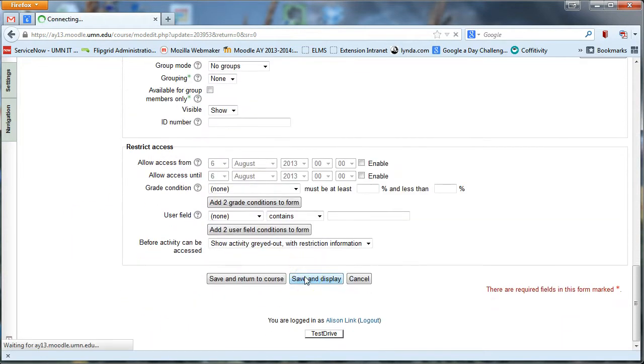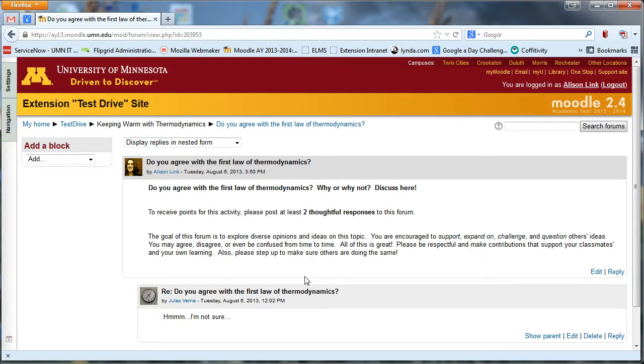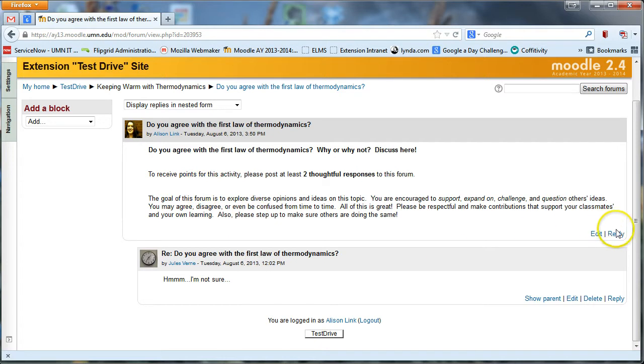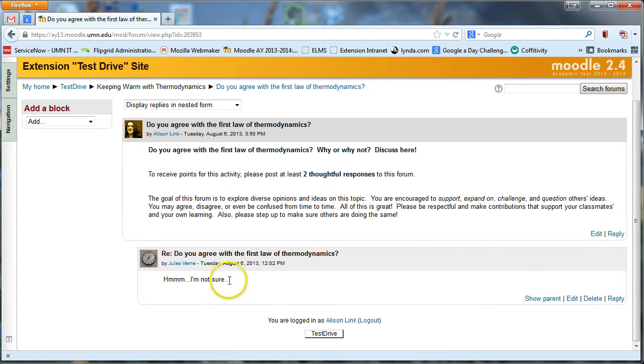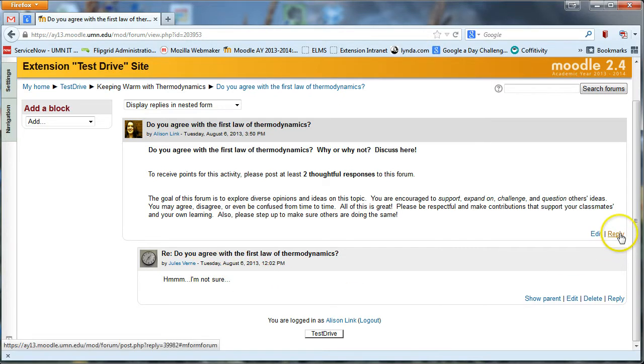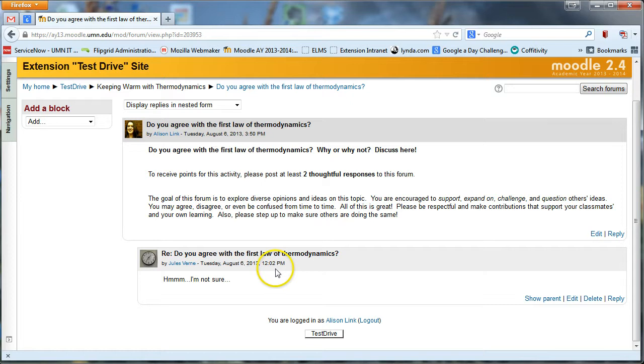And this single simple discussion forum then, you'll see that we've got the initial question posted by the instructor at the top. And then students can go ahead and hit reply to that and add their two cents below. And so you'll see this student, this test student has already hit reply here and their response is posted below.